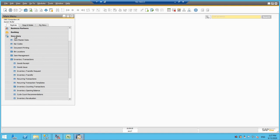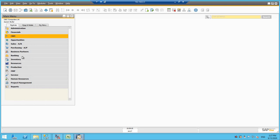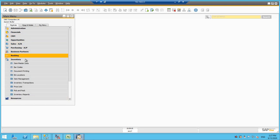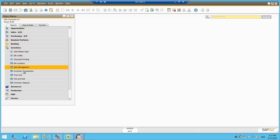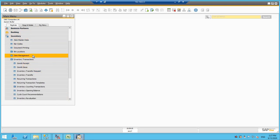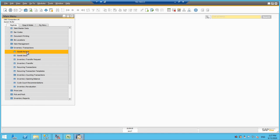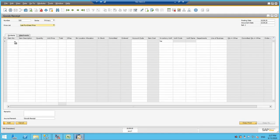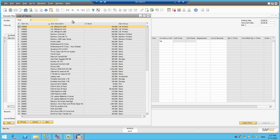For the goods receipt, you go to the inventory menu and select inventory transactions and goods receipt. Here, we just simply need to select the item which we want to receive.